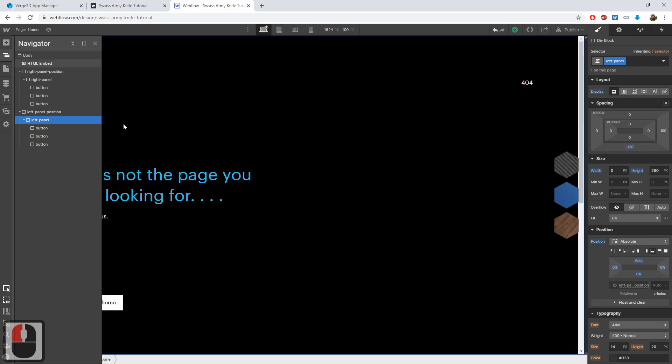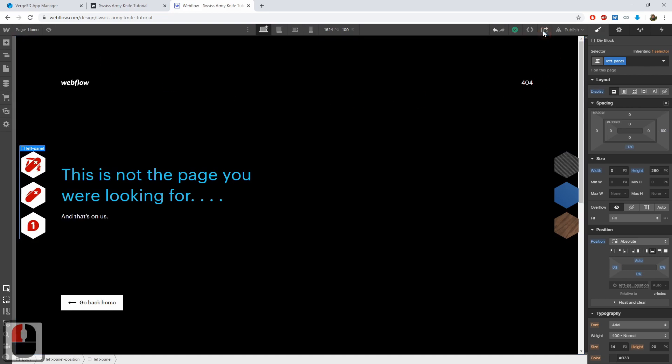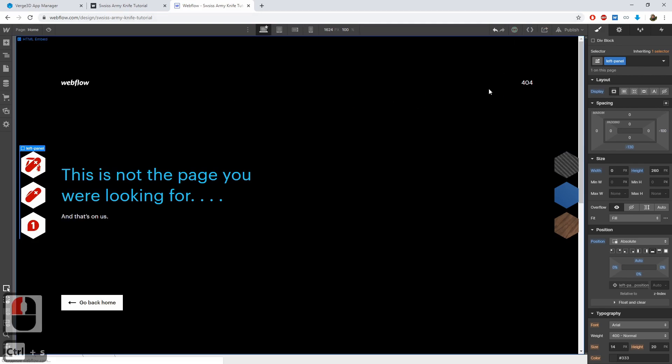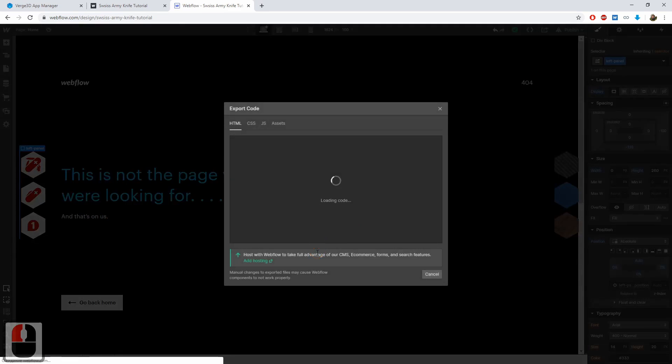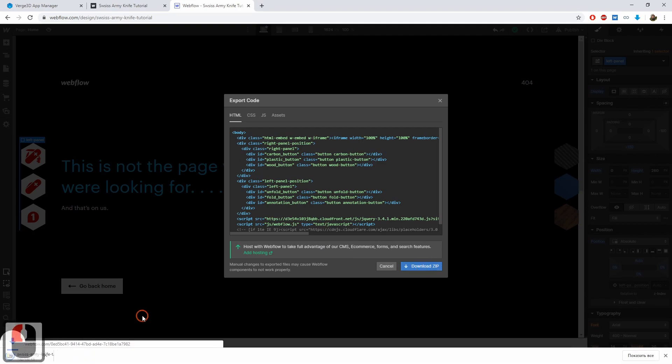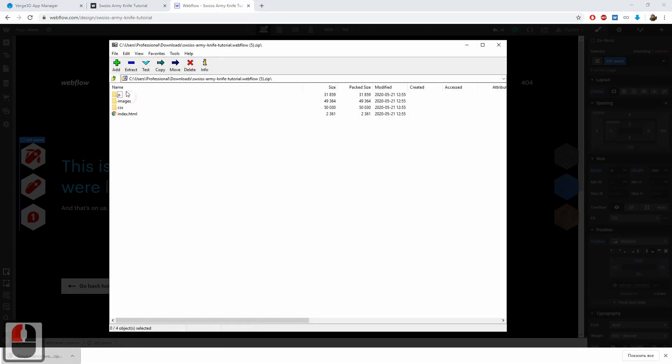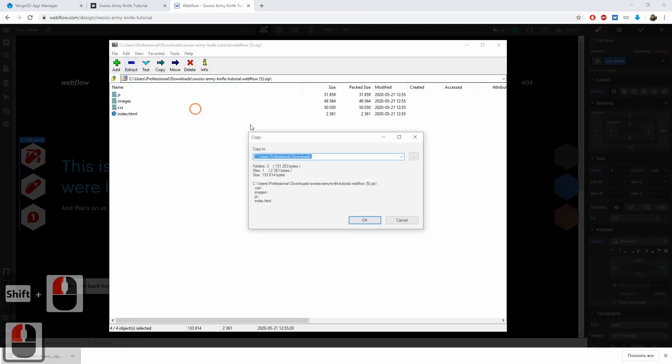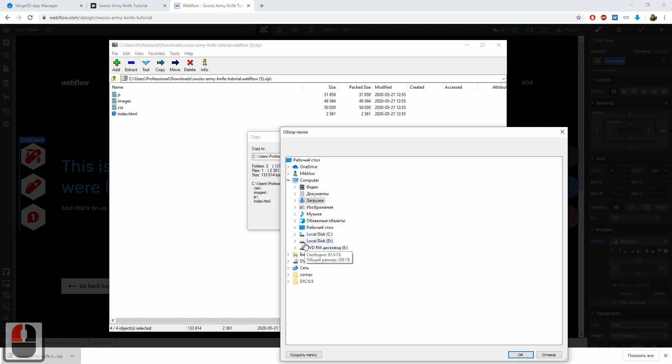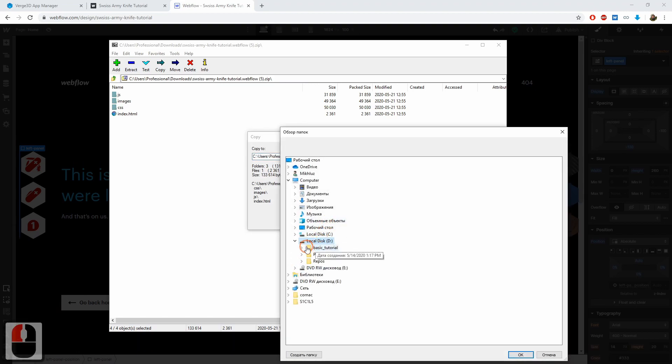Let's see how it works in our app. Save and click export code. Download the archive and unzip it to the app folder, replacing the older files.